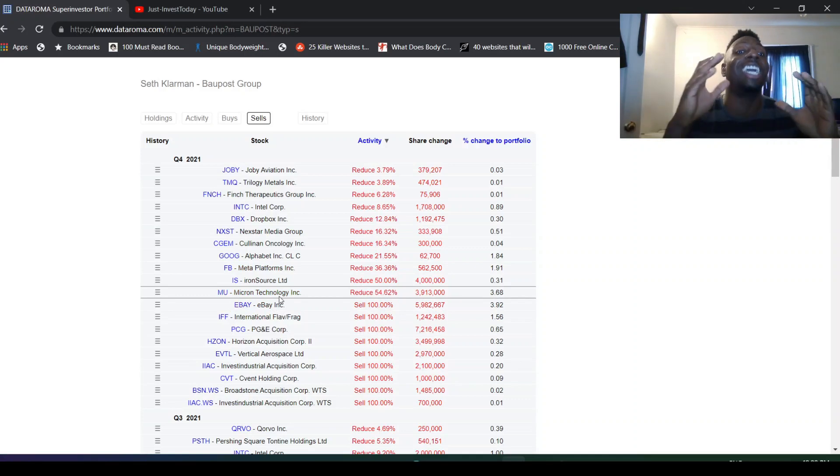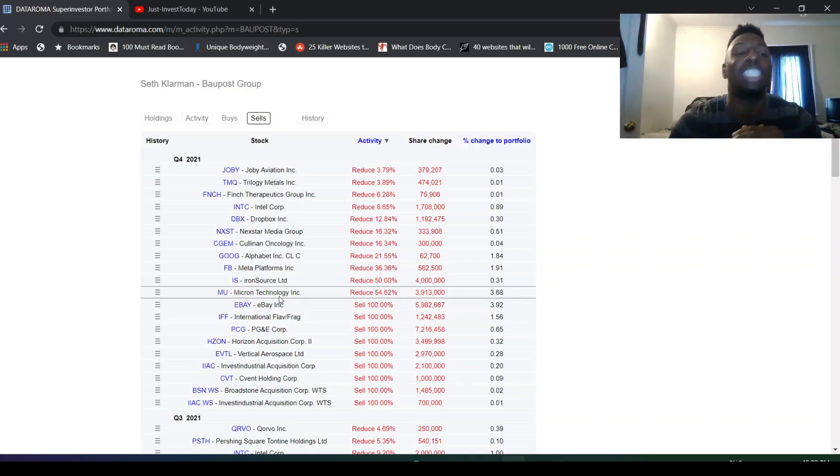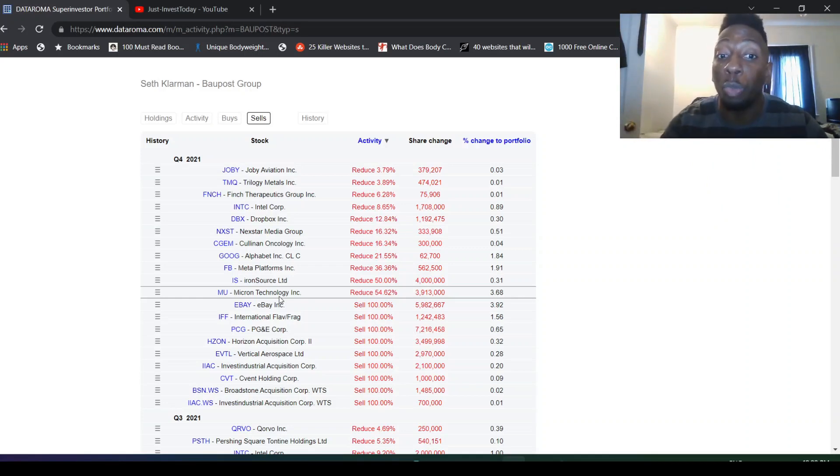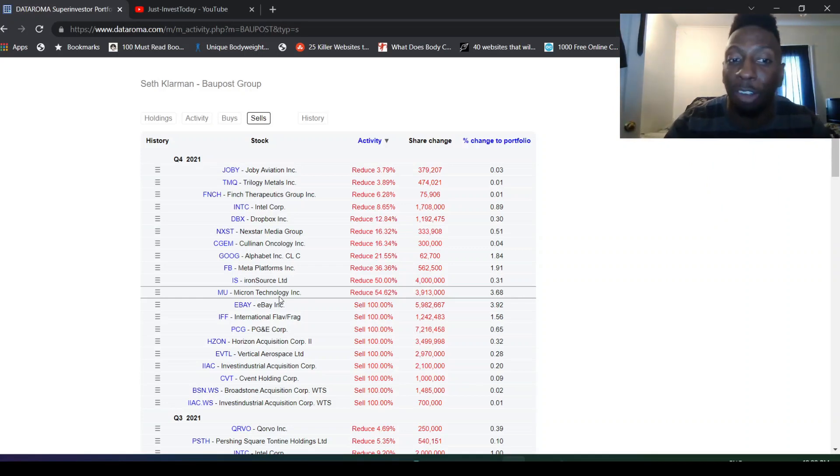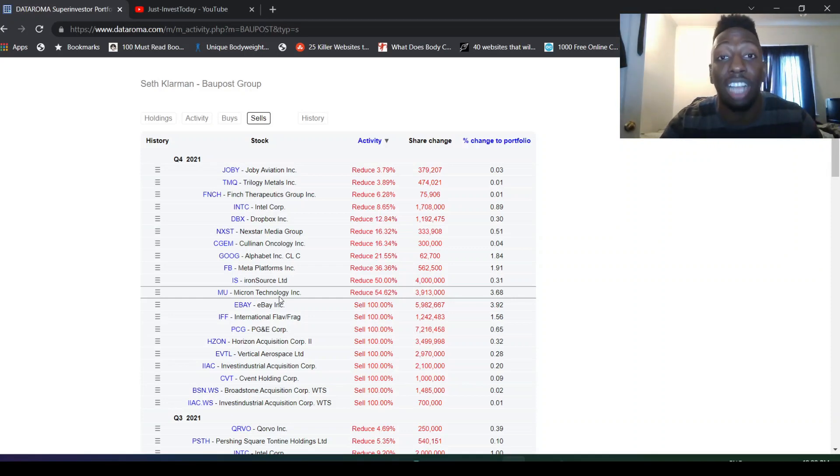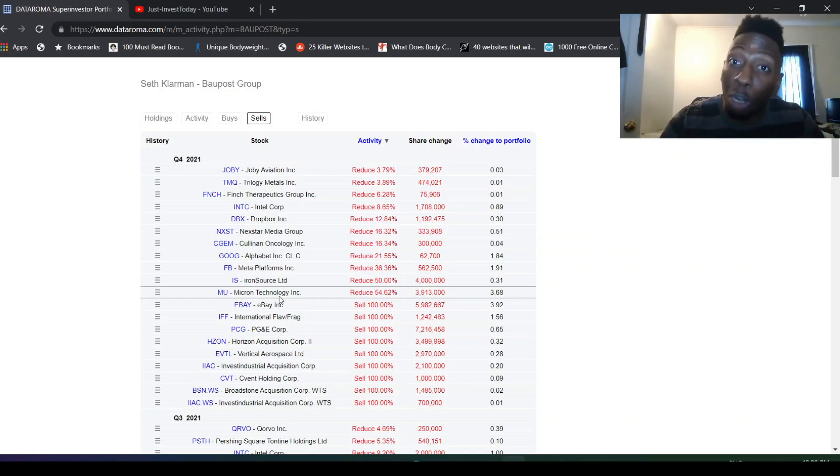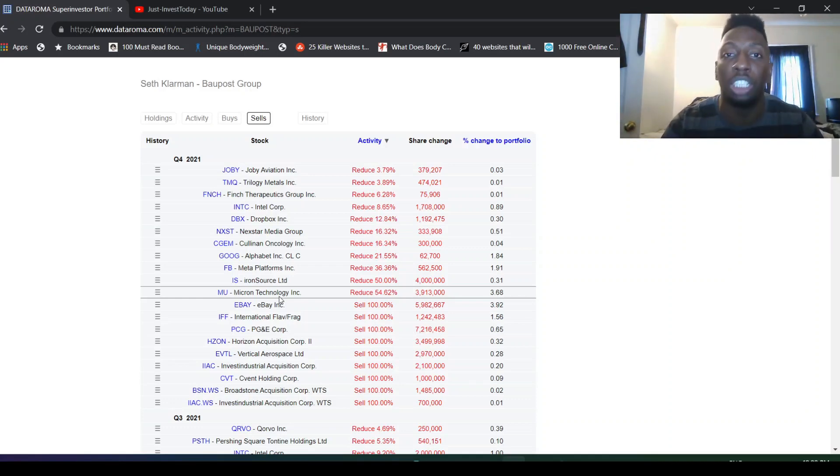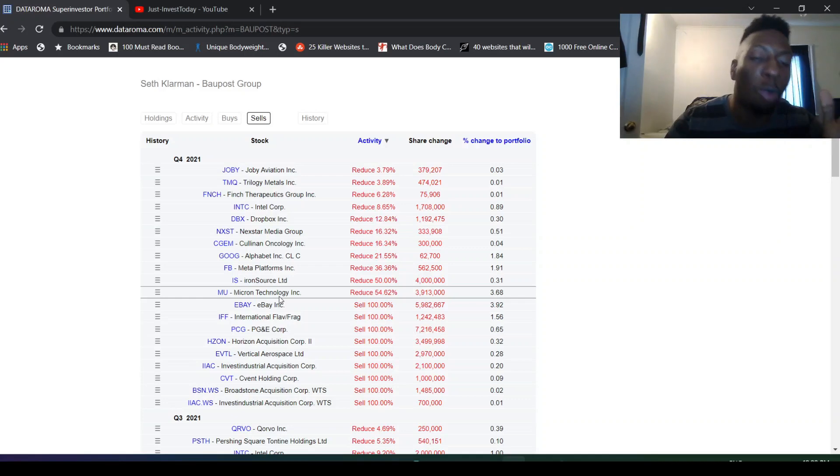He sold all of eBay. He sold 50% of Micron. It's always crazy to see this because you see two different opposing sides. When you get into Mohnish Pabrai, we're gonna see he actually added Micron. So he sees a lot of upside there and a lot of upside potential.